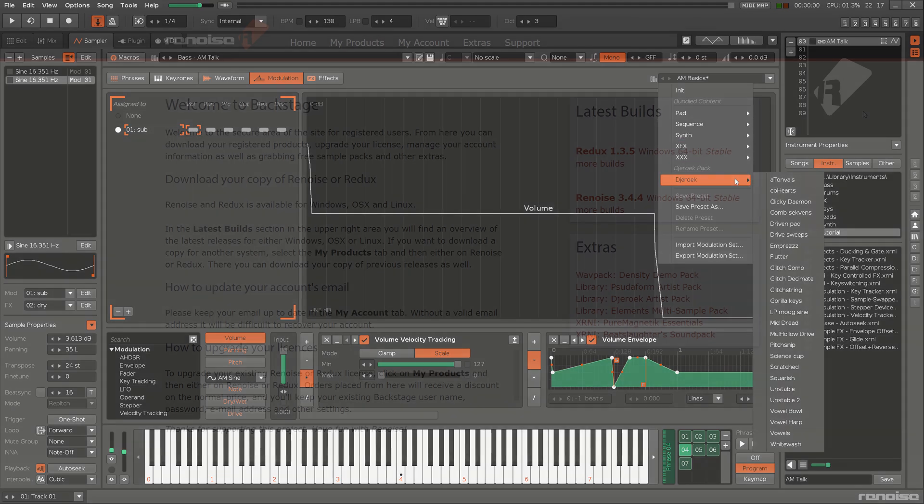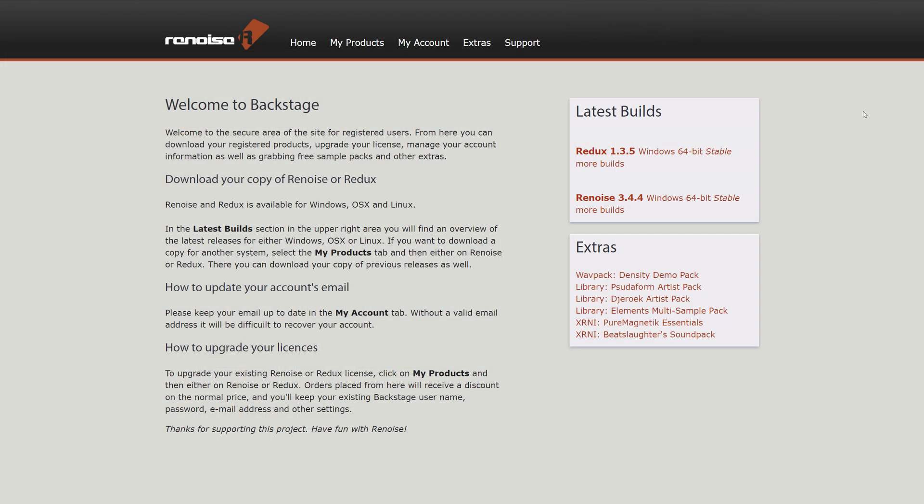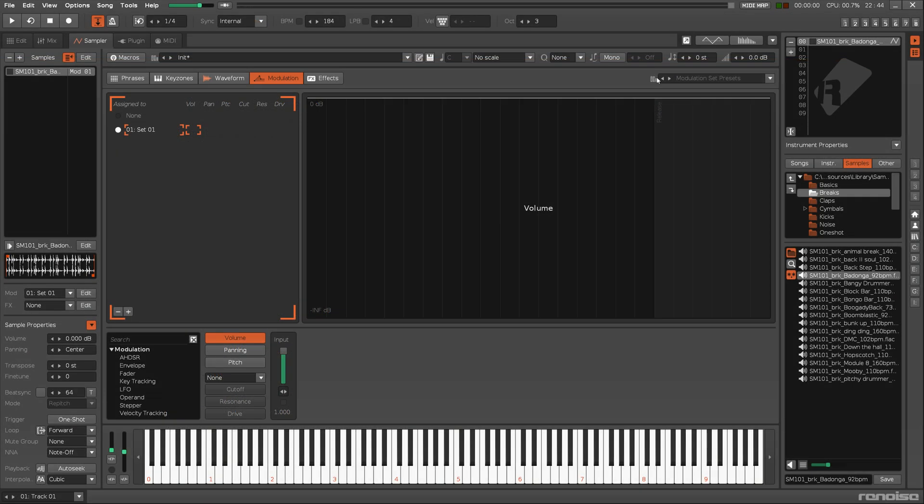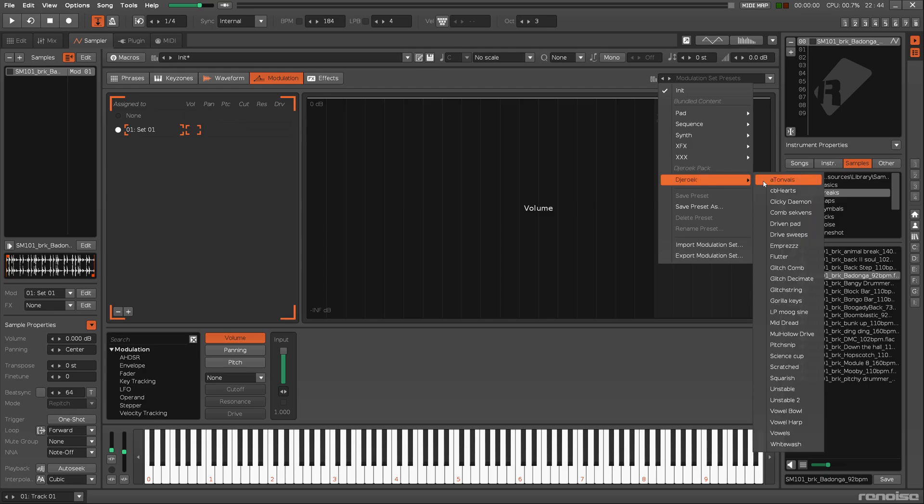And for those of you who are registered users, if you haven't already, check out the Backstage area for extra downloadable content. The Jorek Pack in particular has a lot of great modulation presets for you to try out.